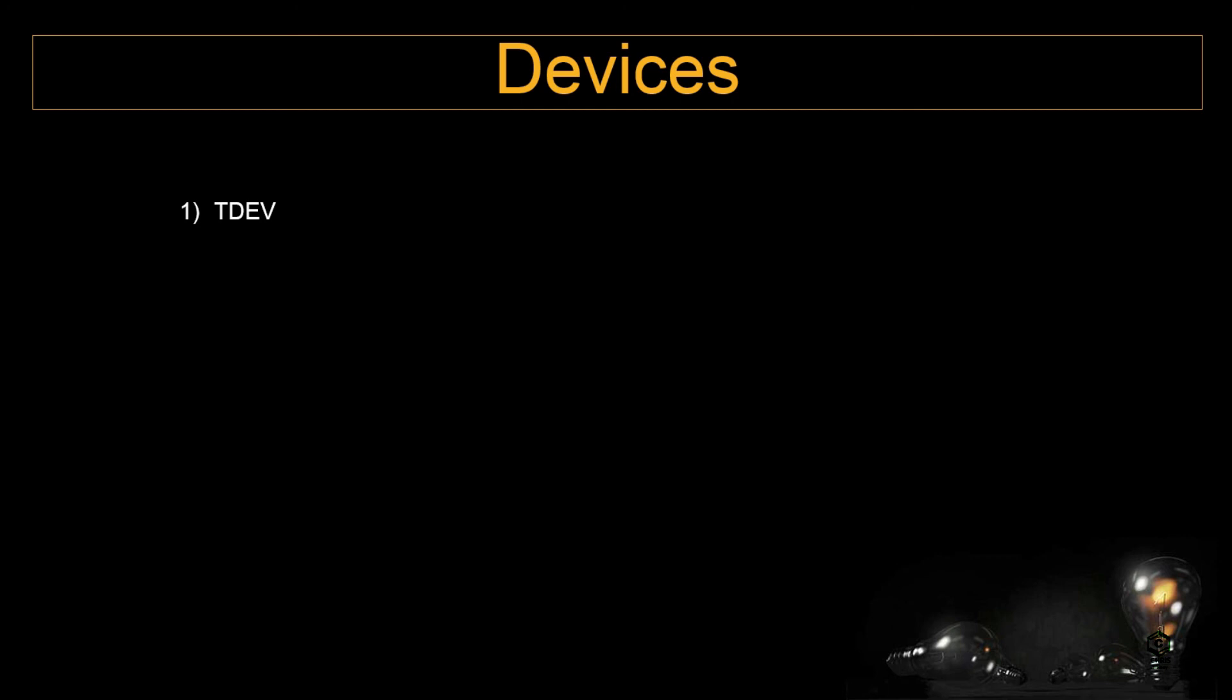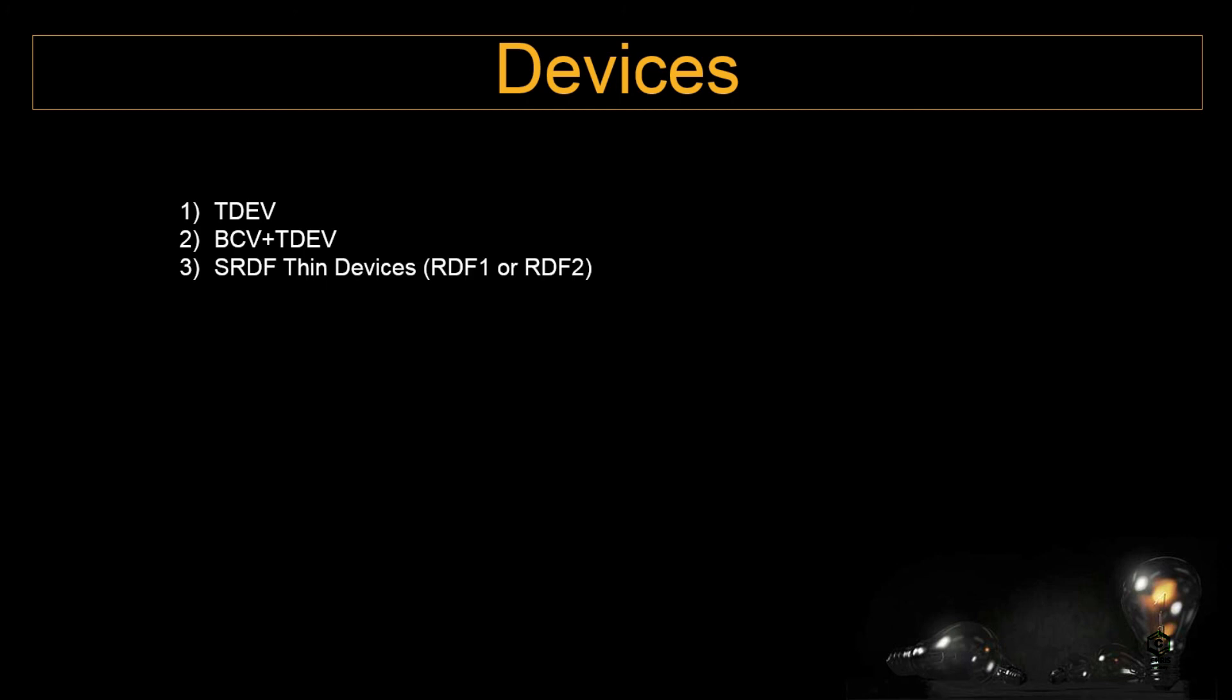In VMAX3 we don't have such concept or such vault devices because all the vaulting will be going to happen on the slot level as we had discussed in the hardware differences video. Apart from that we have BCV plus TDEV, SRD of thin devices, and the TDATs. We had discussed about the TDATs because it will be pre-configured and created during the bin file creation. This SRD of thin devices are default dynamic ODF capable.